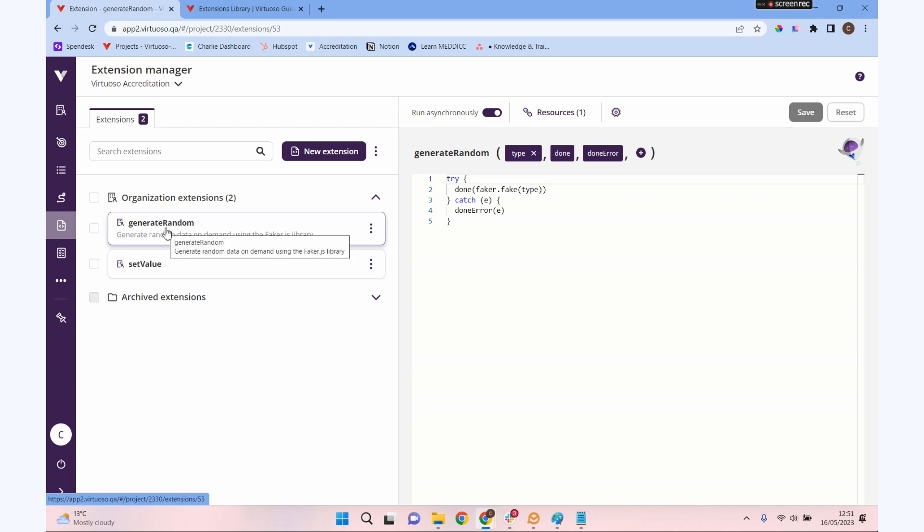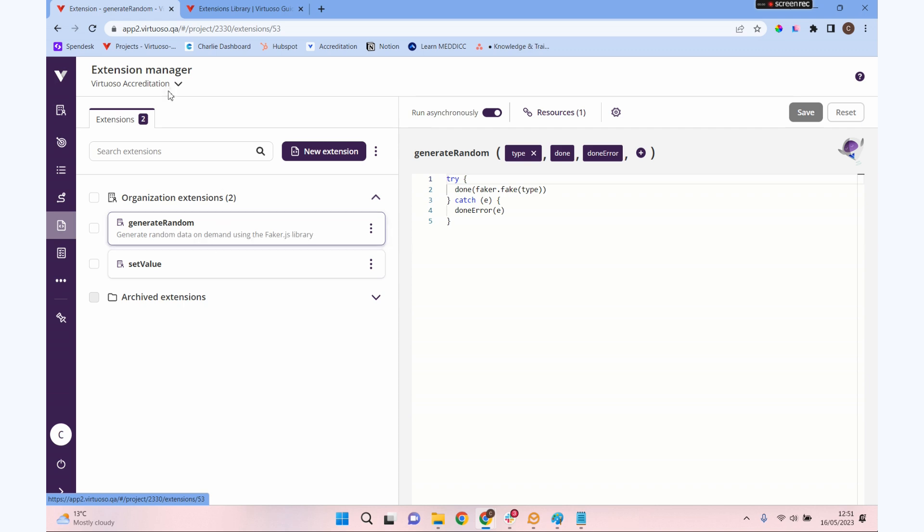For example, we've got one here that will generate a random number using the faker.js library. We can run that from one of our journeys and it will provide us with a random number. So that's great for doing certain types of testing.